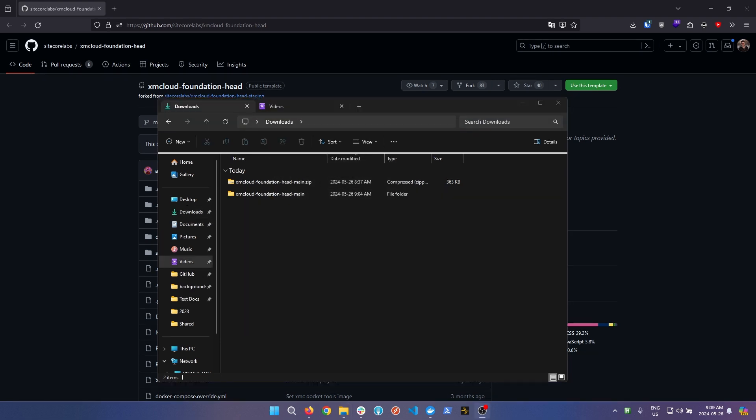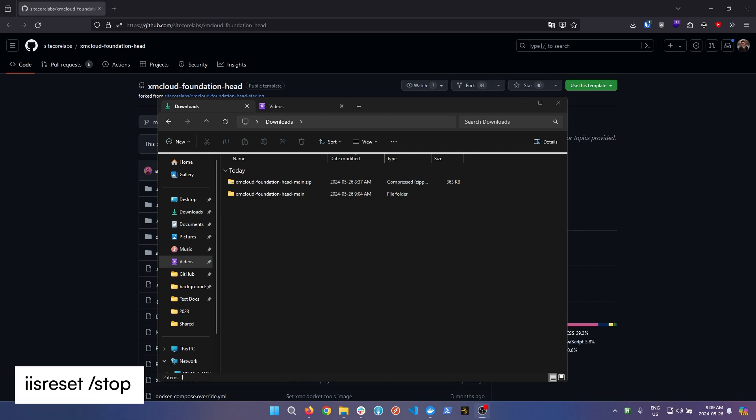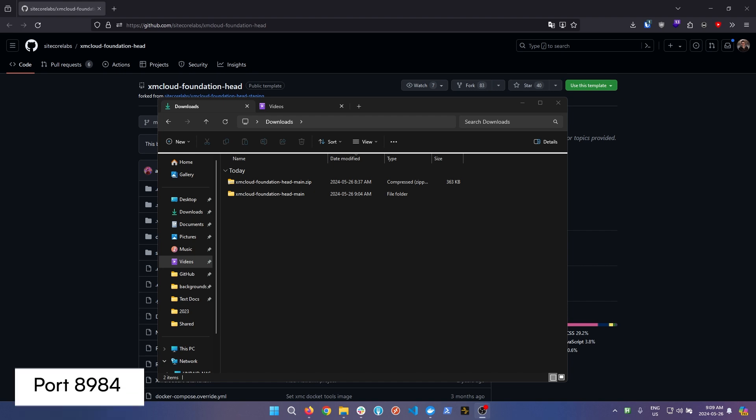Before we continue configuring our XM Cloud starter kit, there are a few pre-initialization things to do. Step one is to make sure that IIS is not running if you have it installed on your system. The next thing is to ensure that if you have Solr running locally that must also be stopped. The key here is to ensure that nothing is running on port 8984.